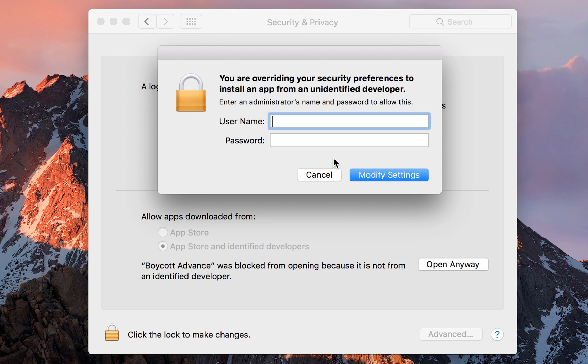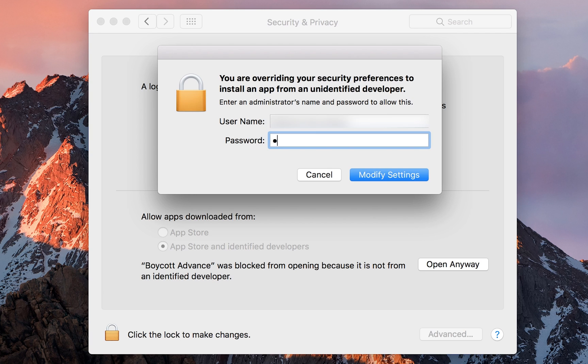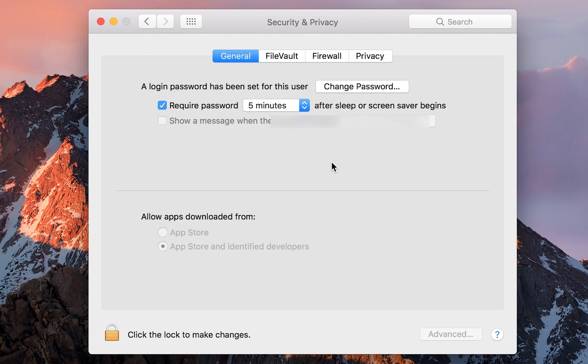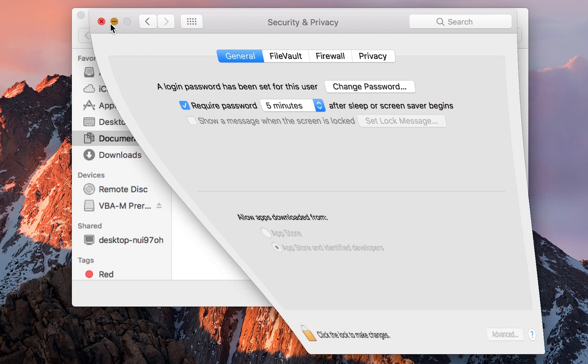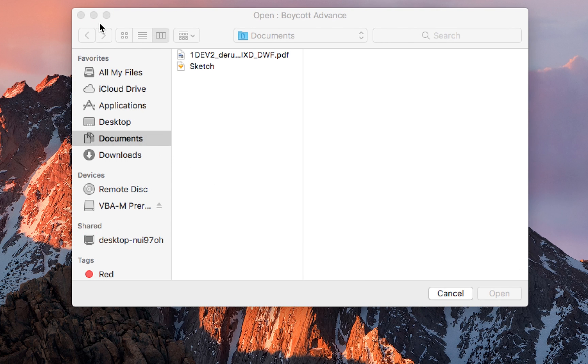You want to click Open one more time, and then you want to enter the credentials of the admin of the PC, or you might have to enter the password of the account you're currently on if you are already the admin to allow the software to be opened up. Once you have this done, the application will automatically open. What you have to do is just close down the System Preferences. And in the background, Boycott Advance is open.